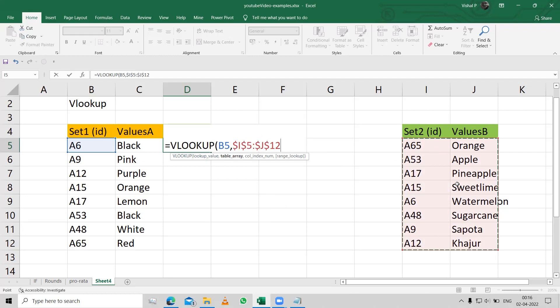This would come under dollar signs because this range should not move. If the range moves, the values fail, so here we have put the dollar for table array. And which column is that we want? In the two columns that we have selected, we want the second column. Please note we have selected two columns, and that's the reason why we want the second column.